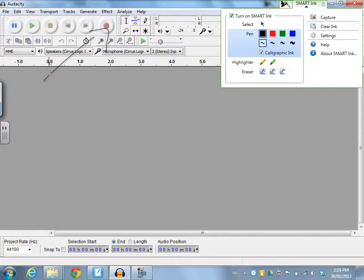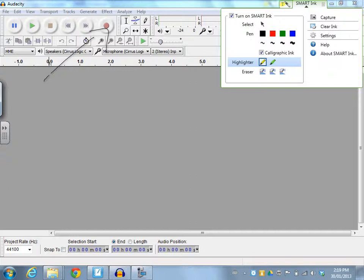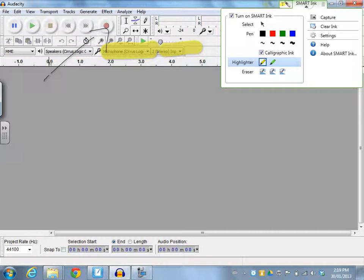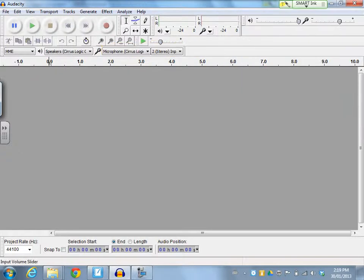So it's a great tool if you're teaching a variety of different pieces of software. Then you have the opportunity to use the Smart Ink to highlight and to work through some possibilities with your students.